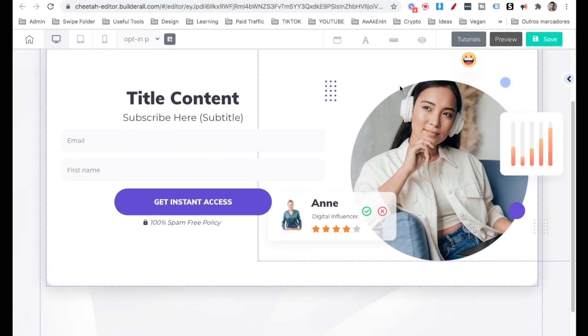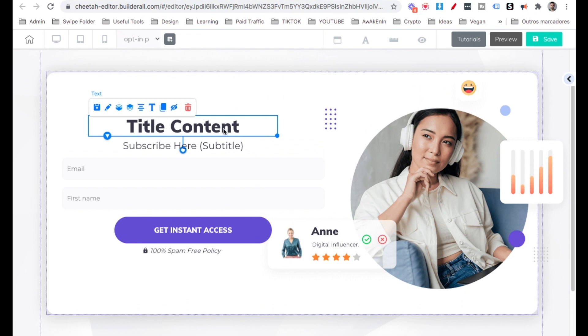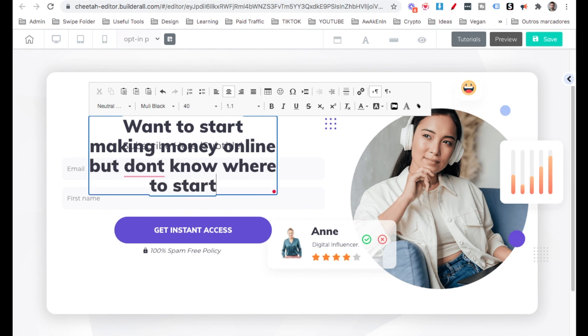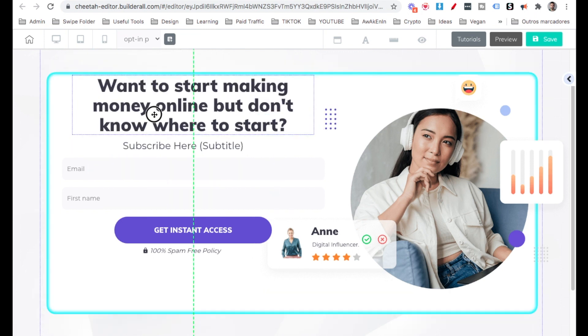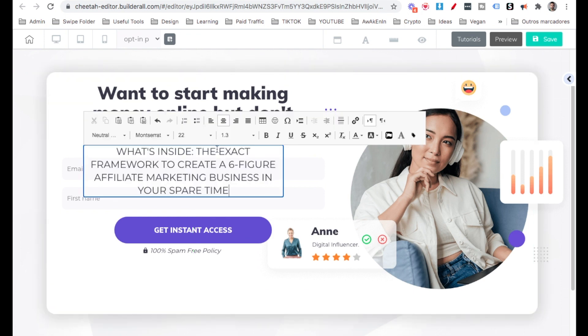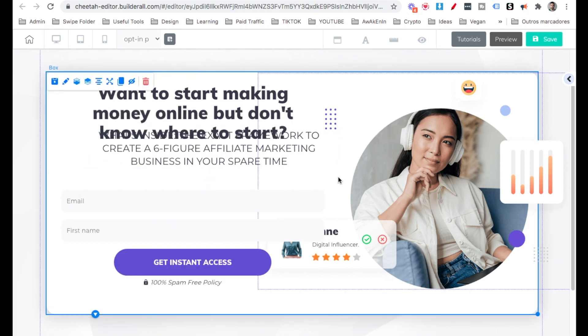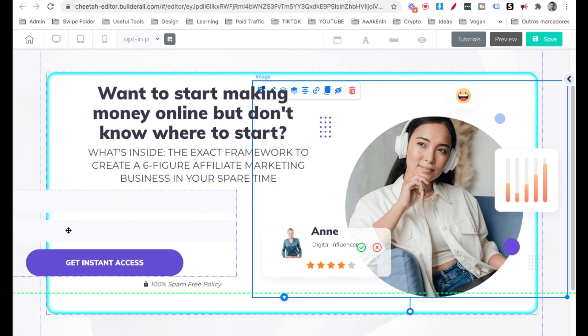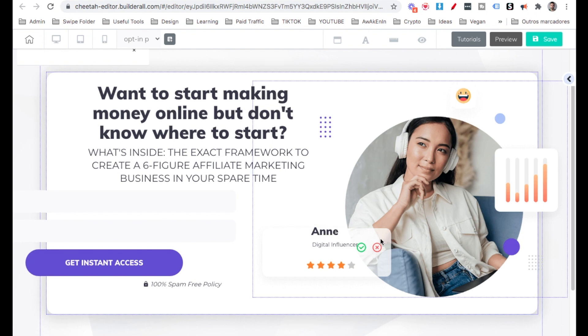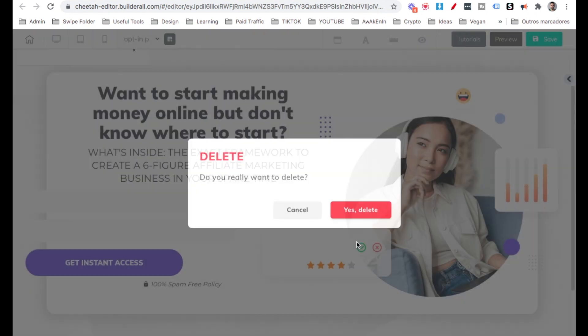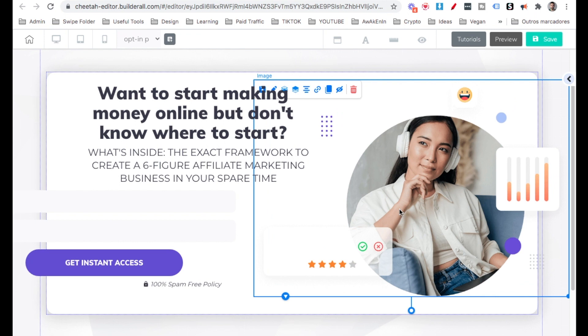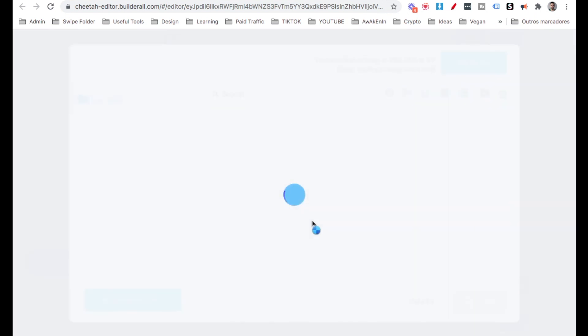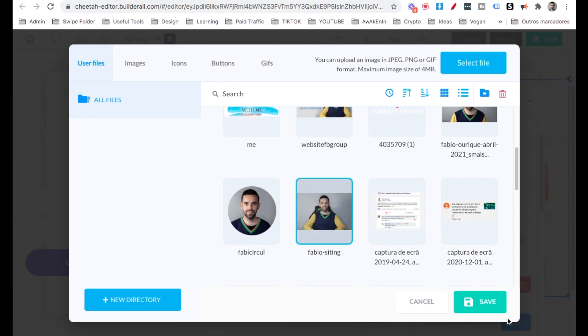Okay, here's our opt-in page. I'm going to make this nice. So here's the title: Want to start making money online, but don't know where to start. So this is our main headline. And then here on the subline, I already copied. I'm going to adjust over here. There you go. Then I'm going to just remove these things out of here. I want these. Okay, now the image. I'm going to right click on it. General settings. And I'm going to change the image for an image of myself.